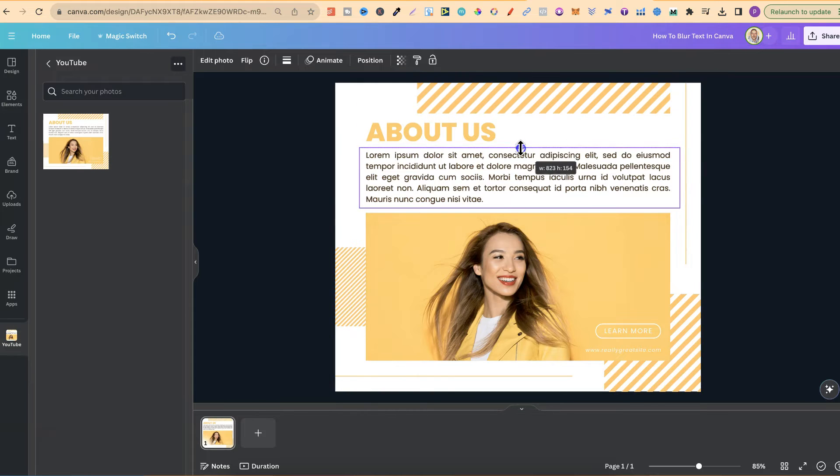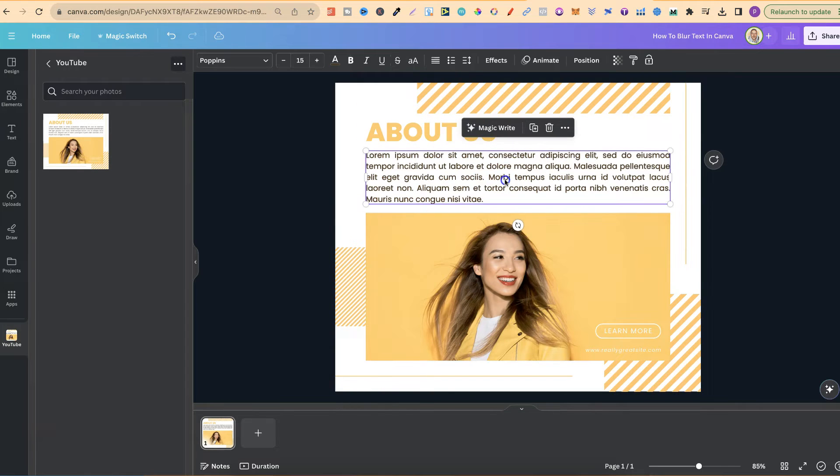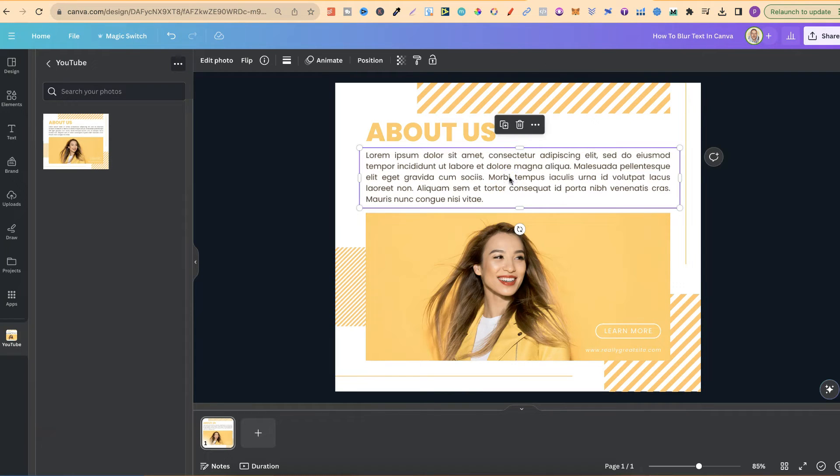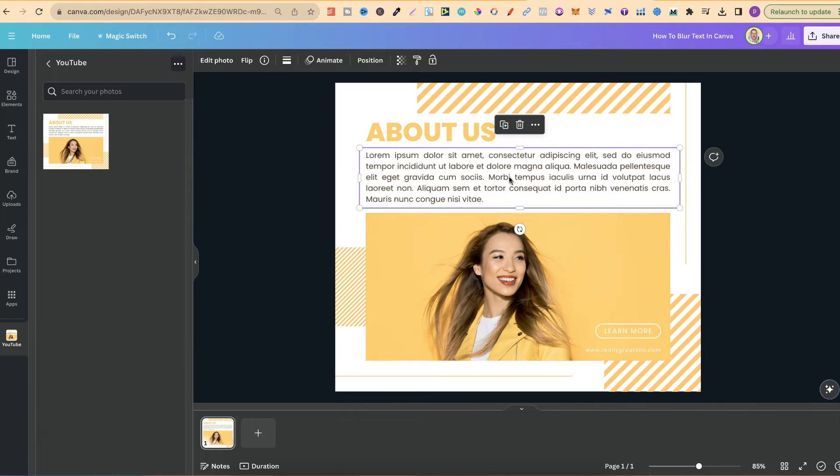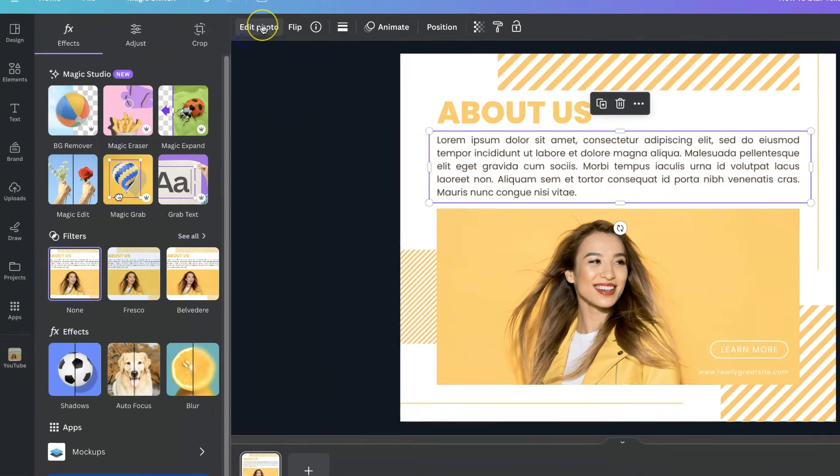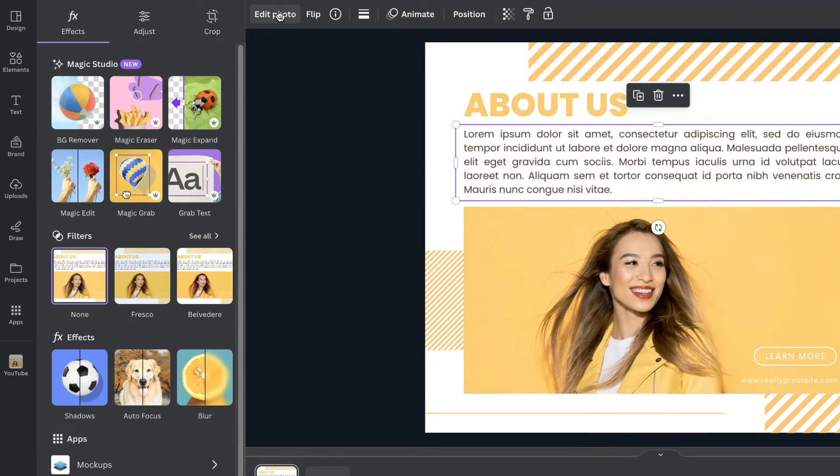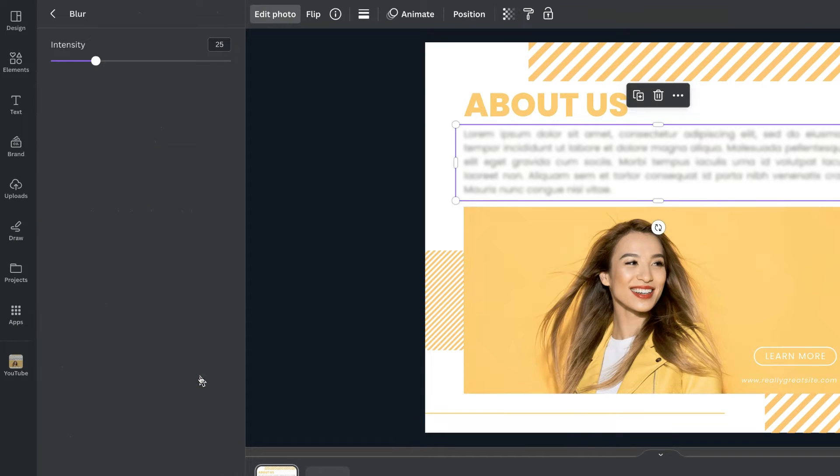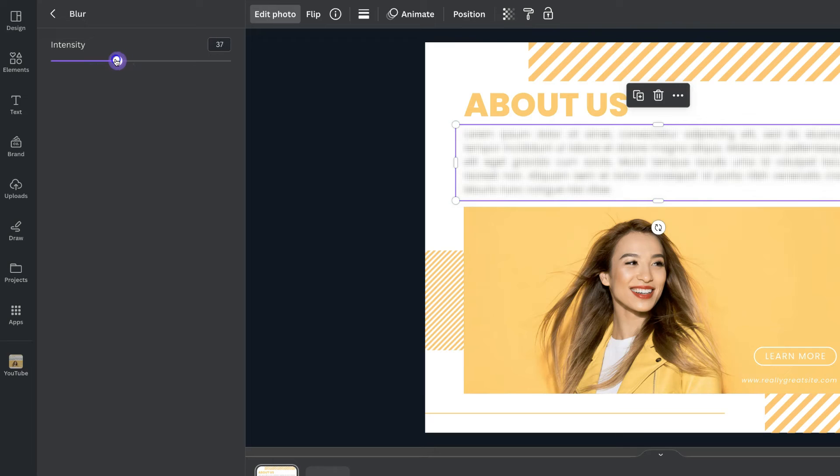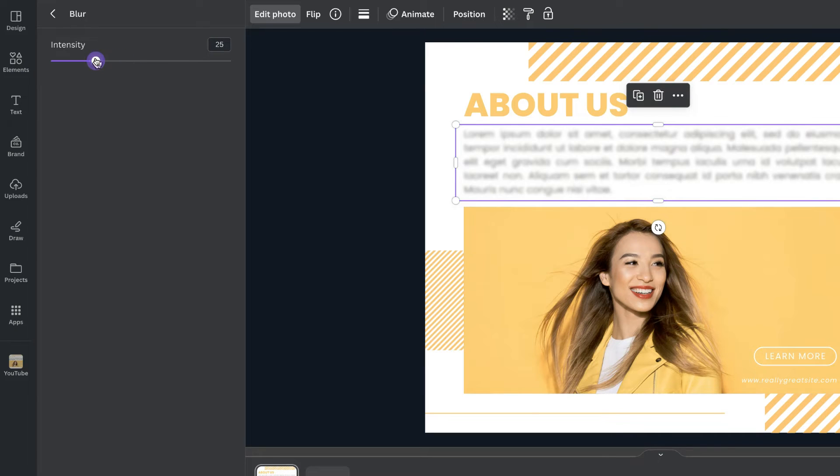Then we want to remove the previous text which was already there. So we're going to click delete and now we can click on the part that we want to blur which we have cropped. We can come up to edit photo just here. We can come down to blur and then we can play around with the intensity until we have the blurriness that we like.